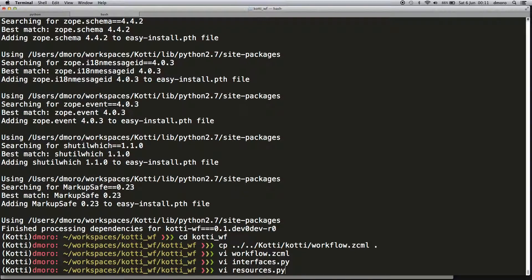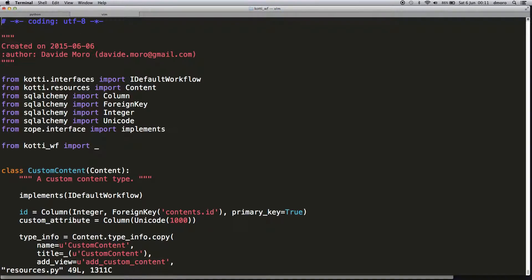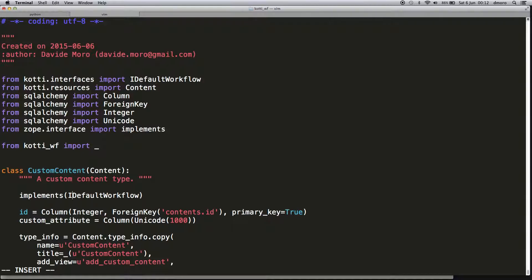Now we have to change the resources.py—that's the model where the model lives. We have to remove the default Kotti workflow, replacing it with our marker interface.